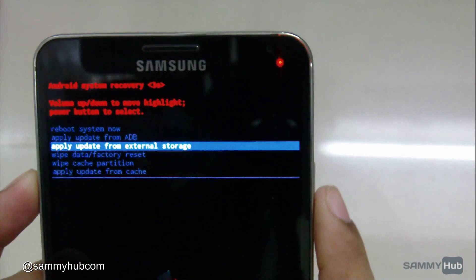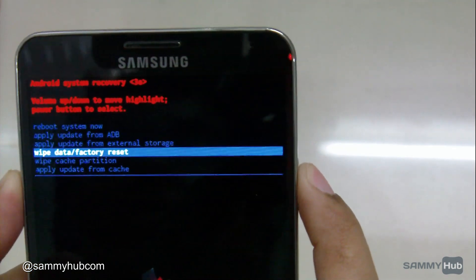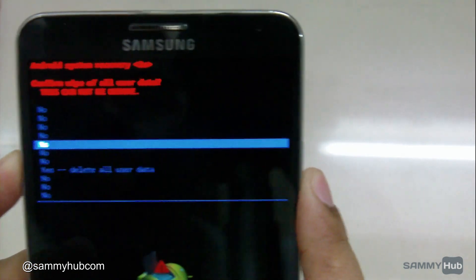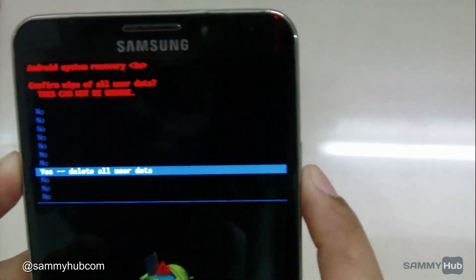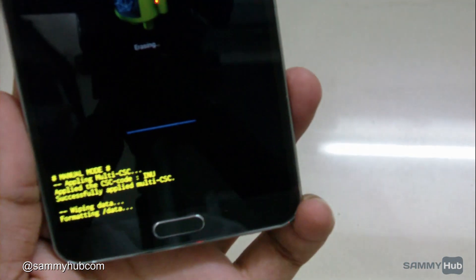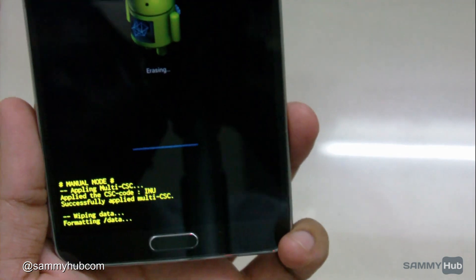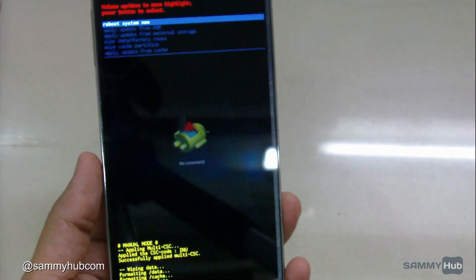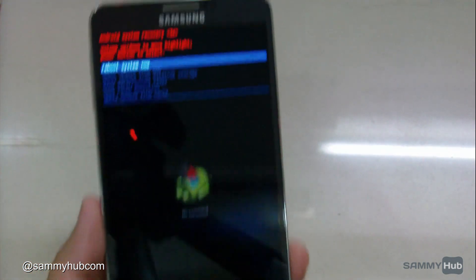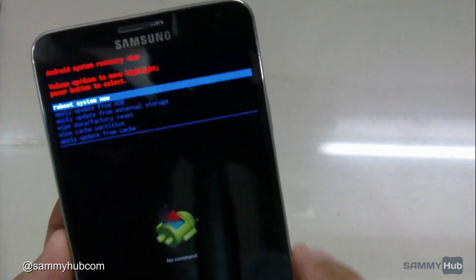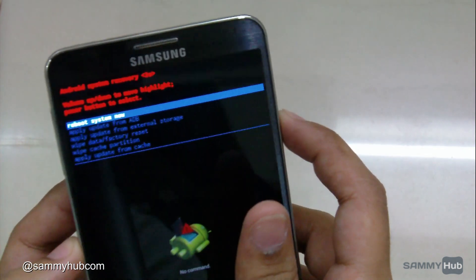I'll try to wipe the data. As you can see, I have successfully formatted my device. I will try to reboot it now.